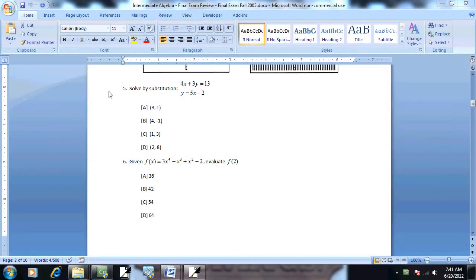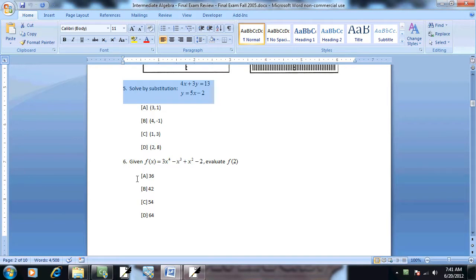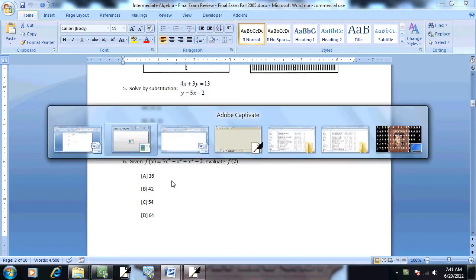Let's take a look at our fifth example, solved by substitution. And let's refresh our memory on the steps.